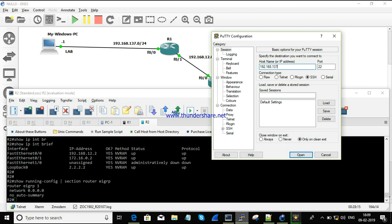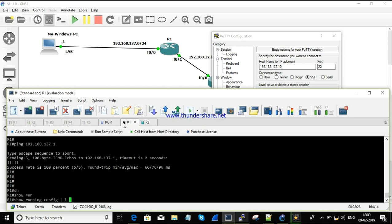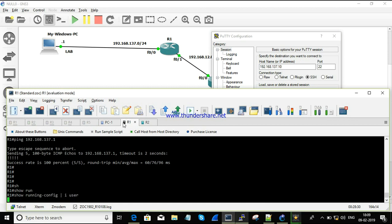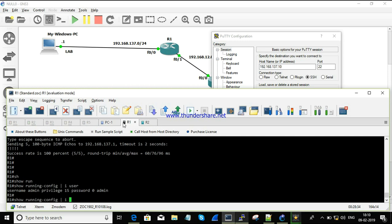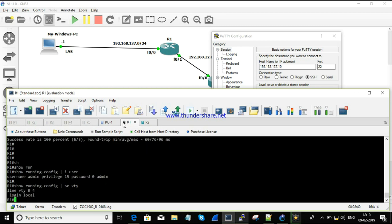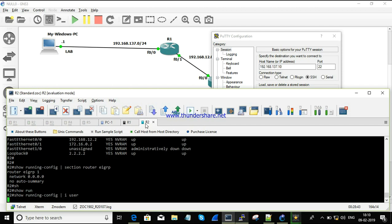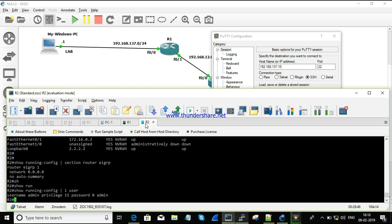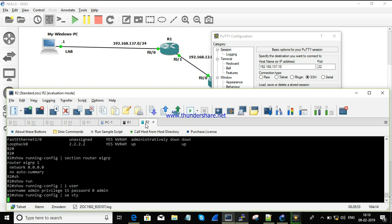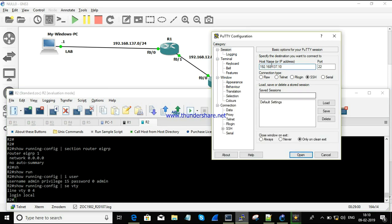Before taking telnet to 137.10, we need to make sure usernames and passwords are configured. Checking the running configuration — yes, the username is configured on R1 with no issues. R2 also seems to be configured. Everything is fine.